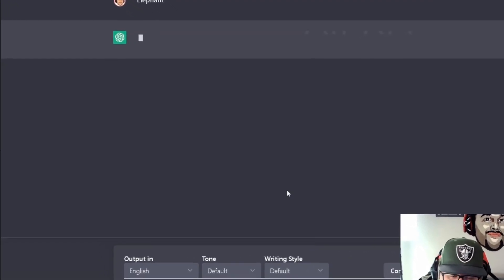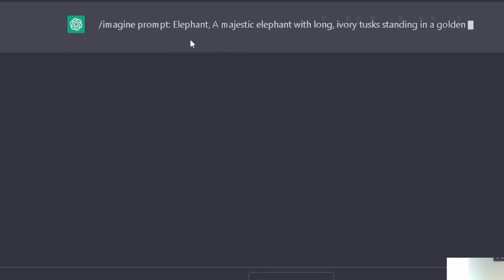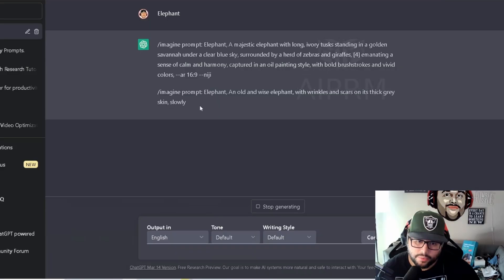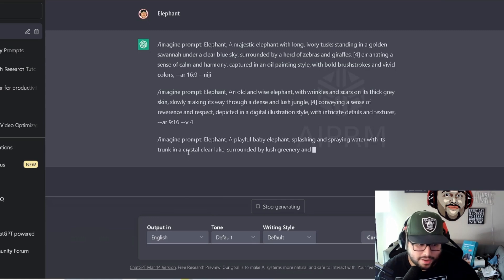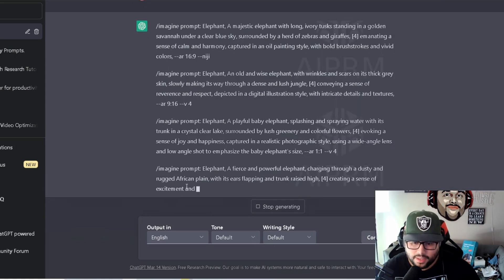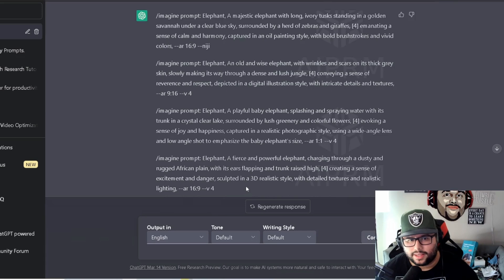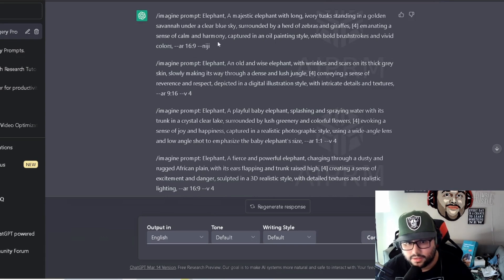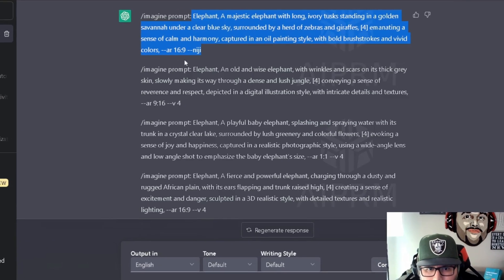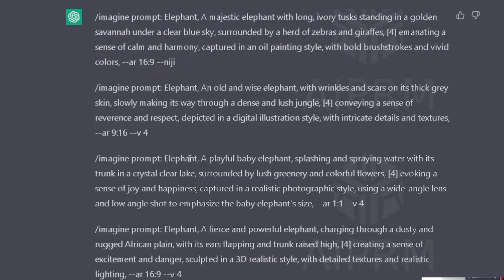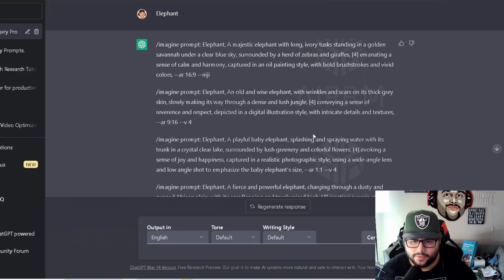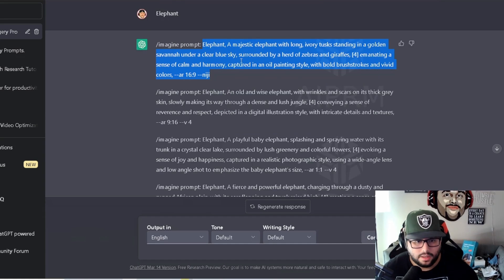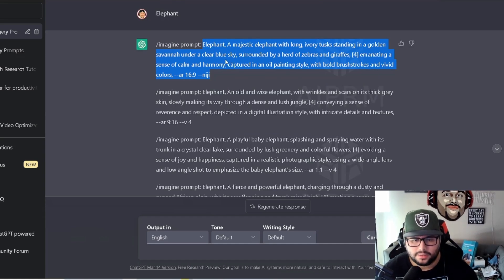I'm going to hit enter and ChatGPT is going to put out some information. It's giving us one prompt, working on the second, third, and now the fourth — and we're done. Literally even to research something like this would probably take about 30 to 40 minutes. Look how well these prompts are put together. If each one took 15 minutes, that's an hour of research — and it just did it within 10 seconds or less.